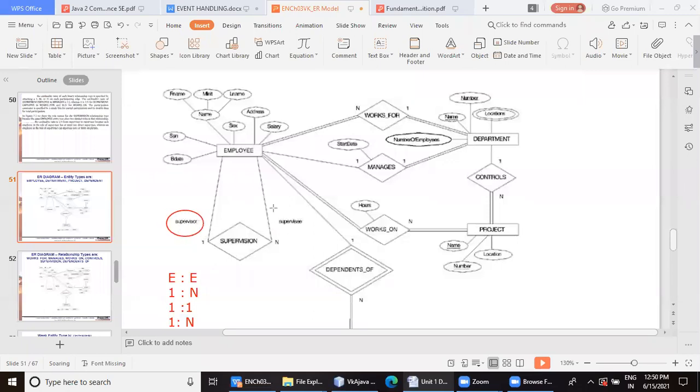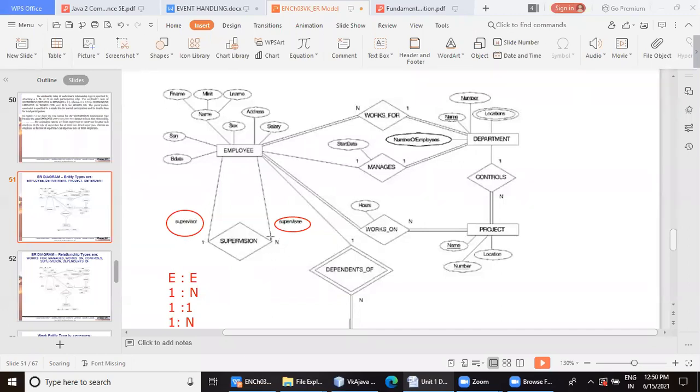So here you can see, left side is employee is in the role of supervisor and right side it is in the role of supervisee. So supervisor side is one and worker side is many. So how this cardinality is shown here, one is to many.